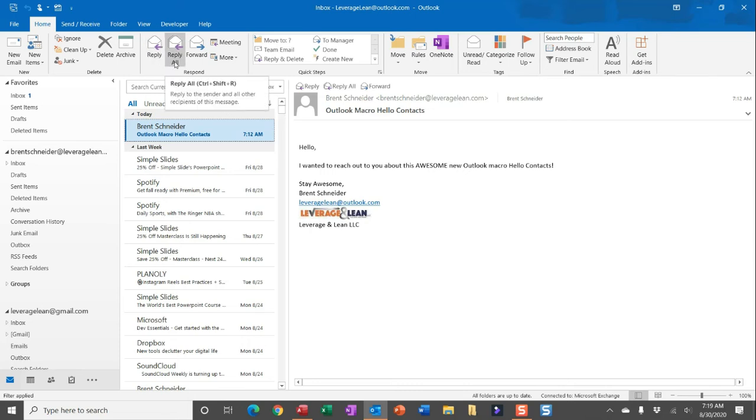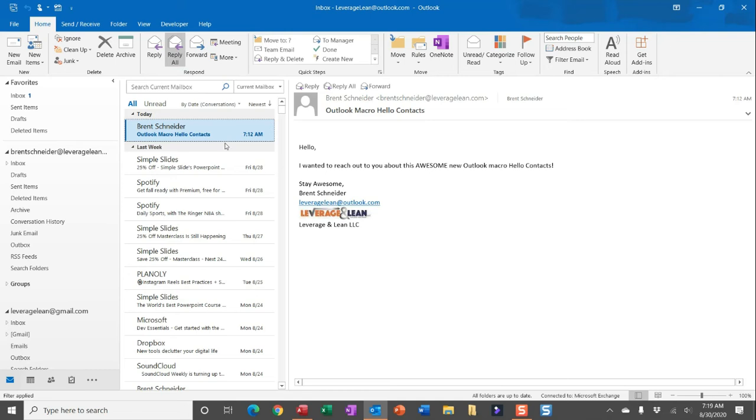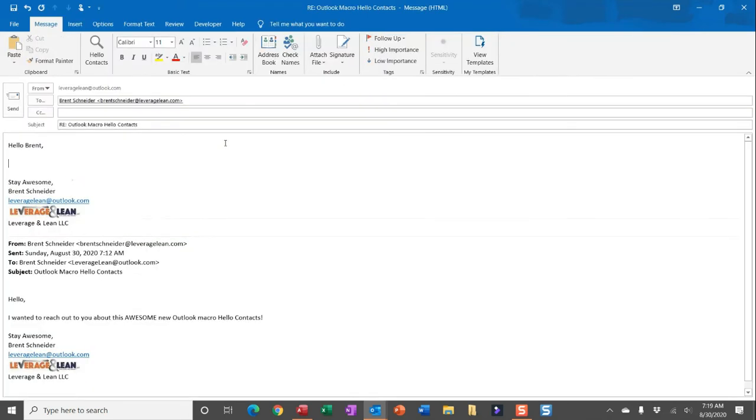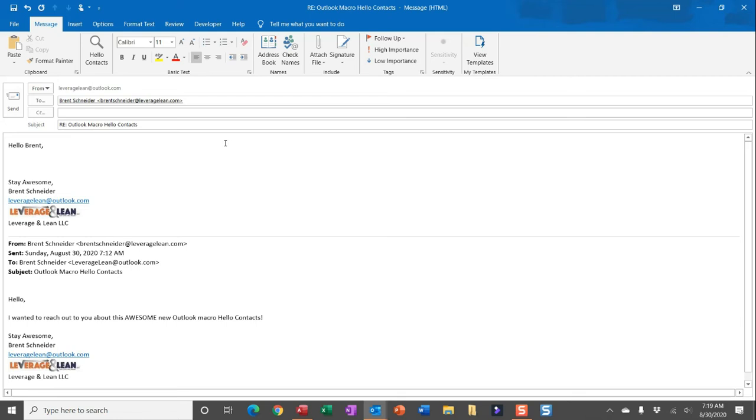So you can see if I just hit reply all to this email, the macro will actually run and then quickly pull in the first name of the email recipient in this email.